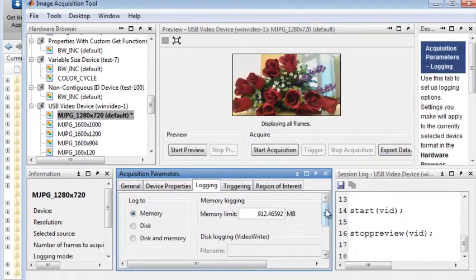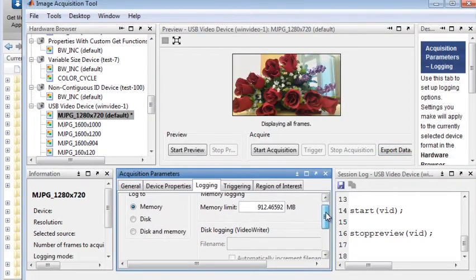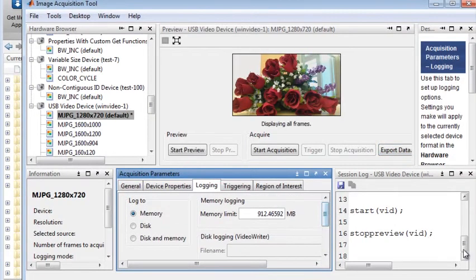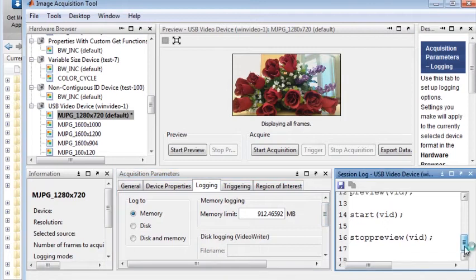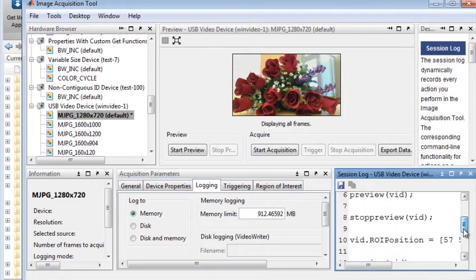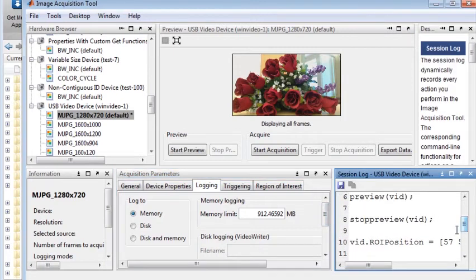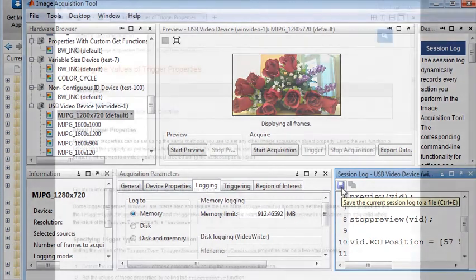The Data Logging feature lets you effectively manage the available memory. Your actions are tracked and appear as a history of commands under Session Log and can be used in MATLAB scripts.